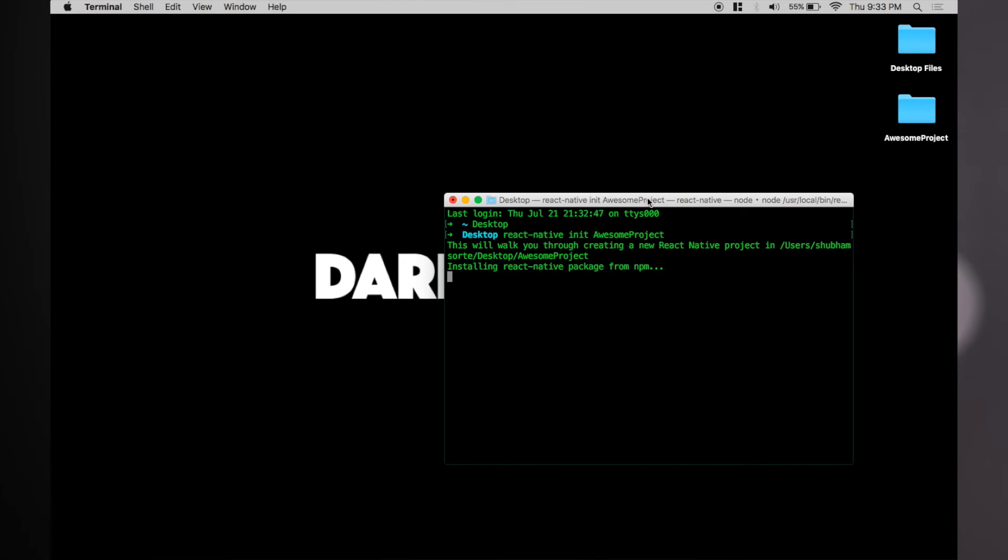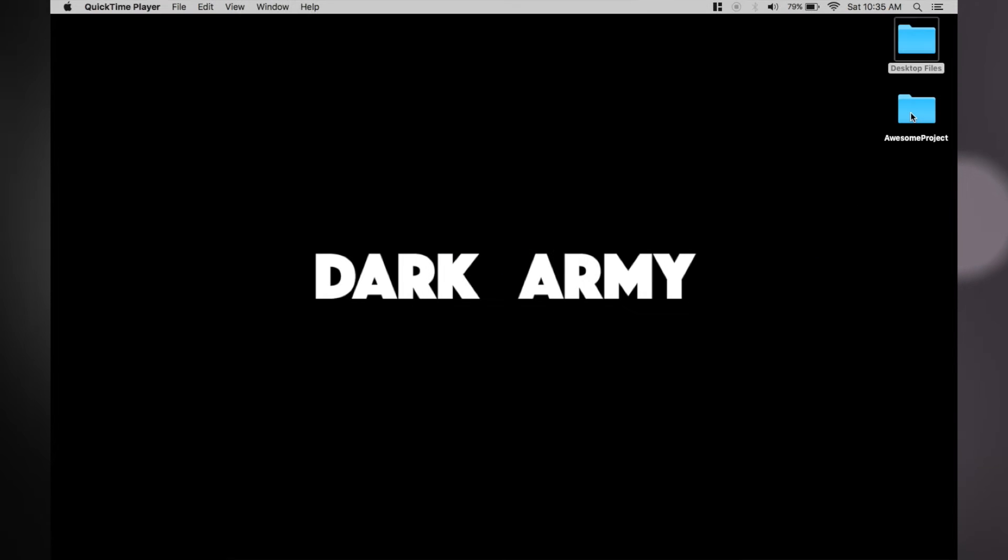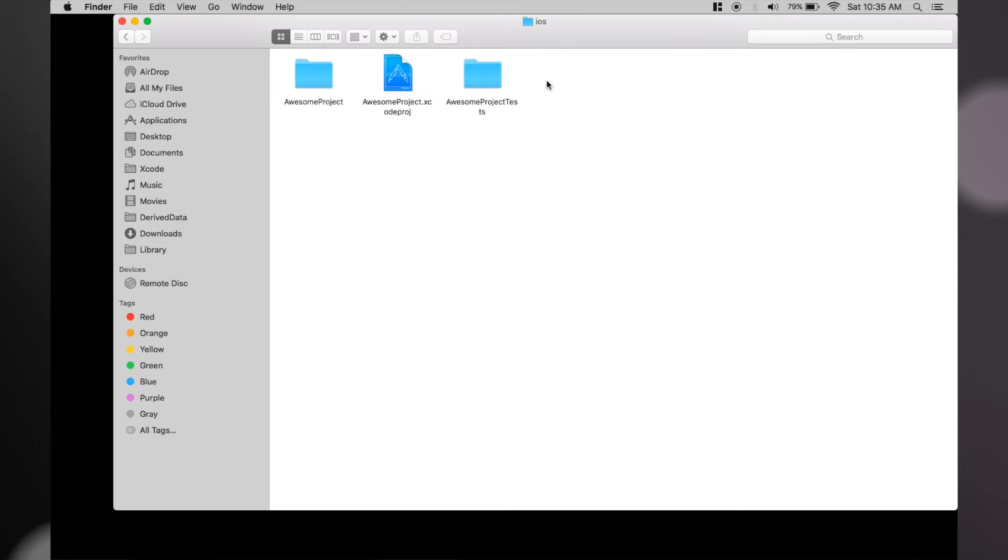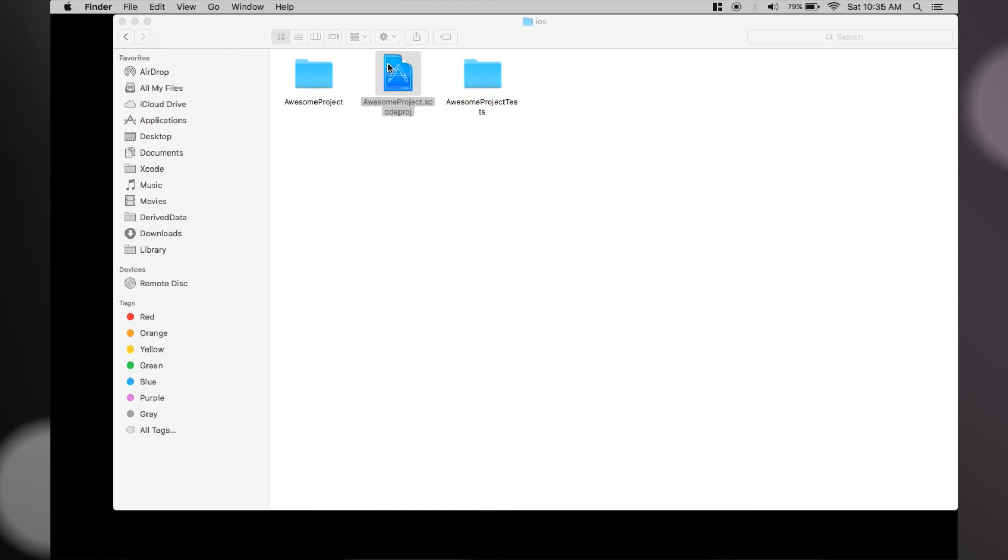Once everything loads up and the process finishes, you'll find a project named Awesome Project. Go to this folder and open the iOS subdirectory. There you'll find the Xcode project file. Open this file and run it on your simulator.